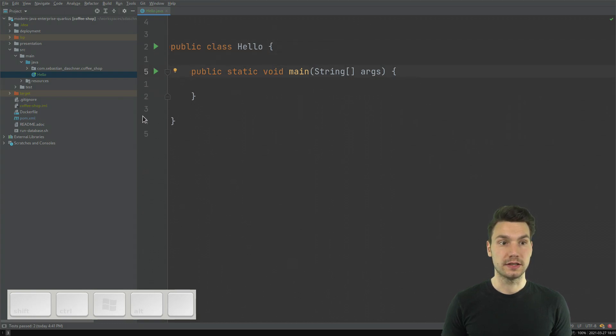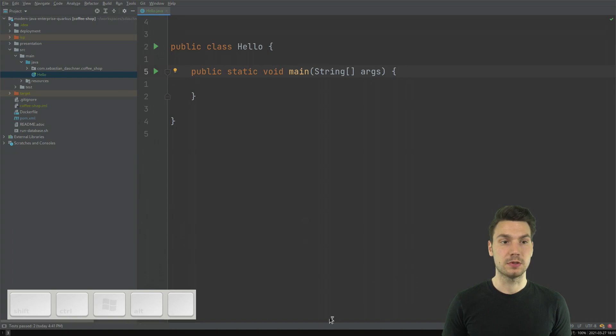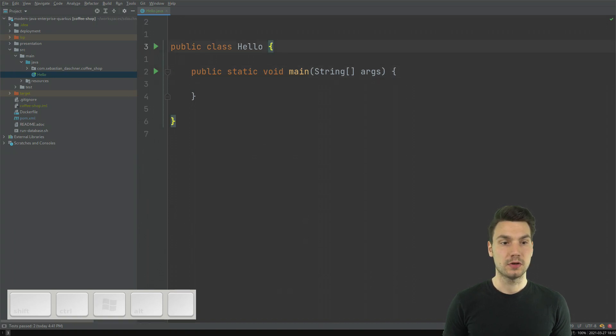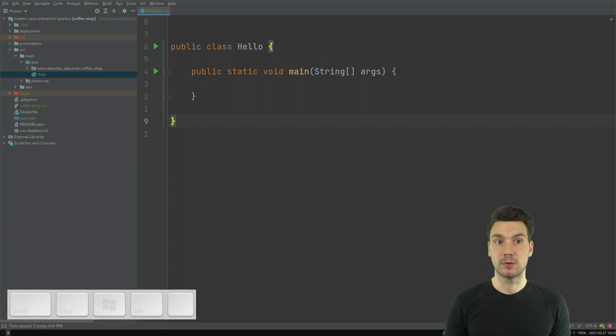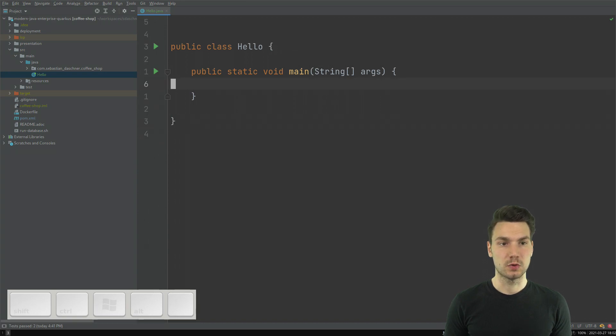And with this relative line numbering, I can, for example, jump two lines up or six lines down very quickly. So this works pretty well.